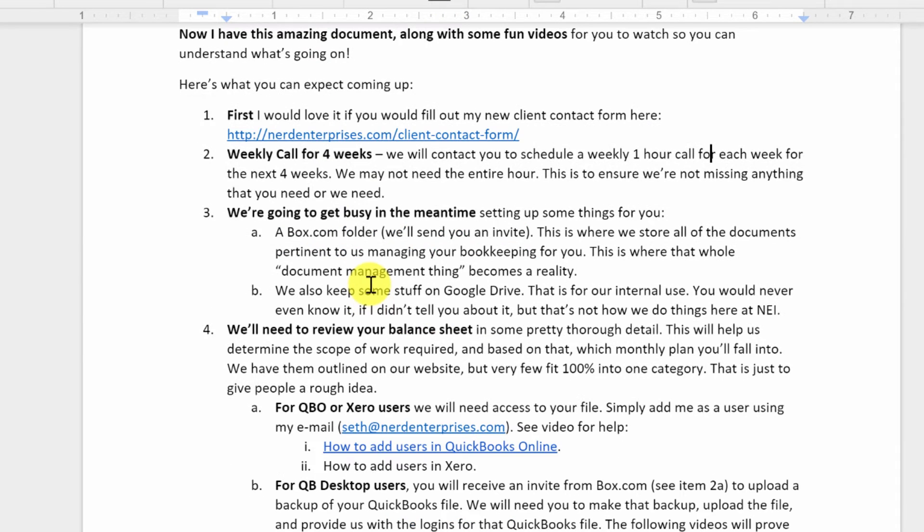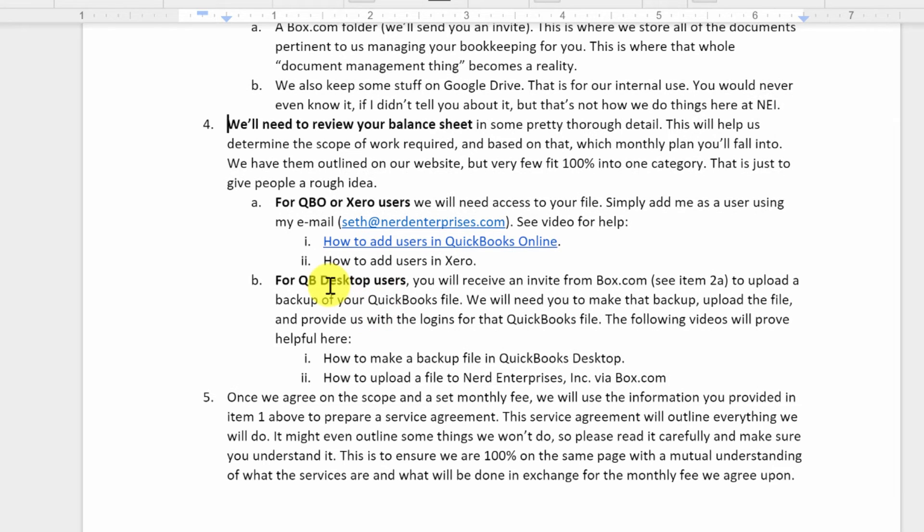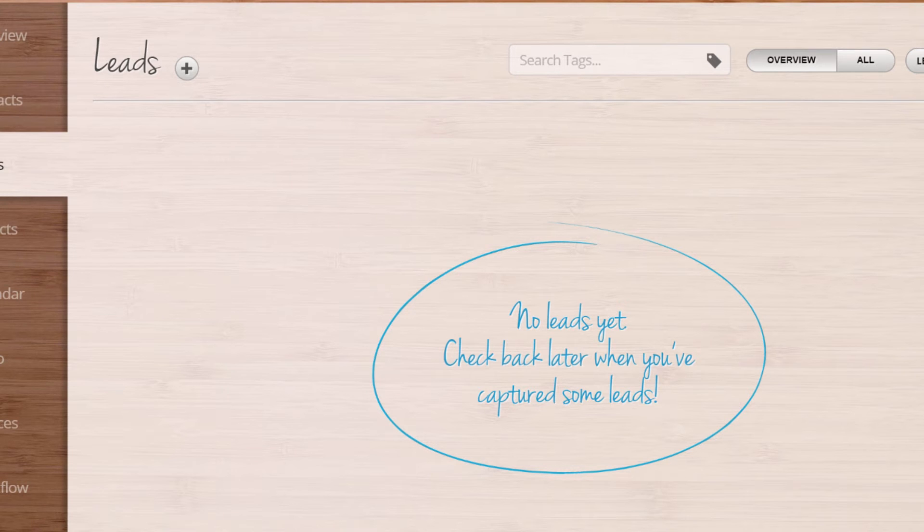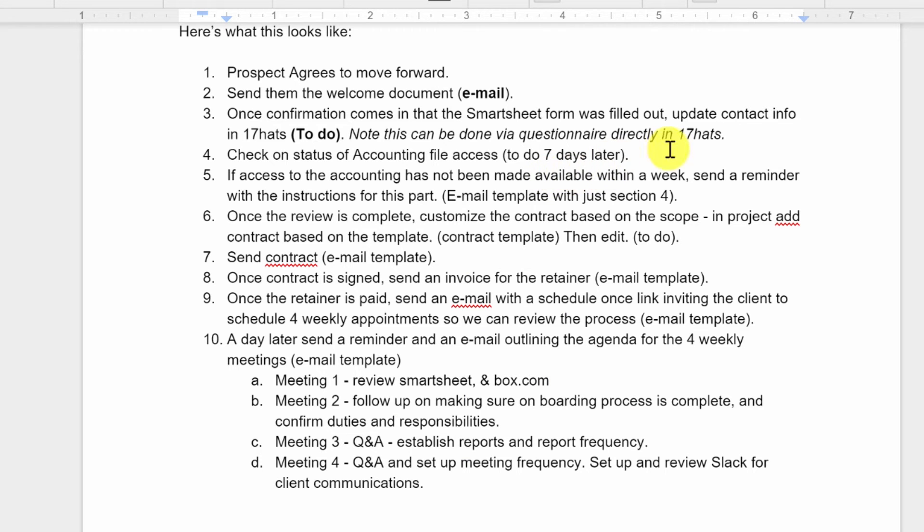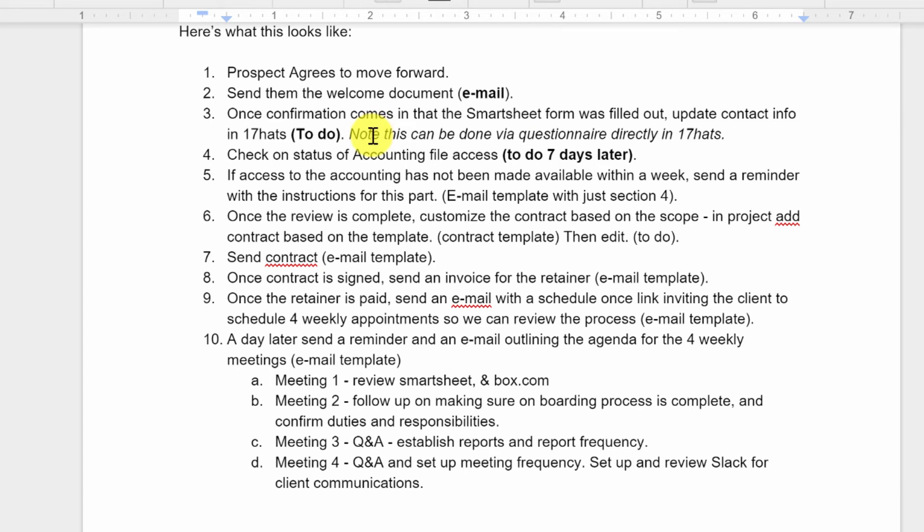Then we need to check on the status of the accounting file access. Now remember this original document, among other things, gives them instructions for how to add us as a user. Let's say in QuickBooks Online. And based on that, we'll need access. If they're a desktop user, as you can see, the instructions are here for how to make the backup and upload it via Box.com. So once those instructions are provided, we'll wait seven days. If we don't have it within seven days, then we want to send a reminder and say, hey, we can't move forward until we get this accounting file from you. We need to do our review. If they get it to us prior to the seven days, then that's why this is great as a to-do item. Because I can just now check it off and say, okay, it's complete. And then this one is a to-do also, which at that point I would also mark complete. And notice I have it established that it's a to-do seven days later. So seven days after this item is done. Seven days after, it's really going to be after the welcome document was sent out, because this is sort of inconsequential in terms of that.